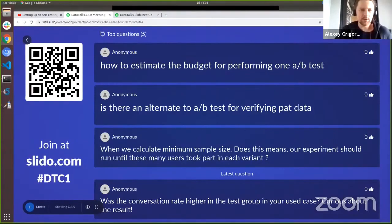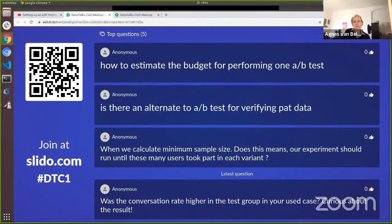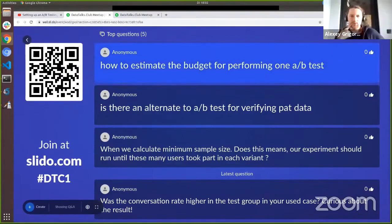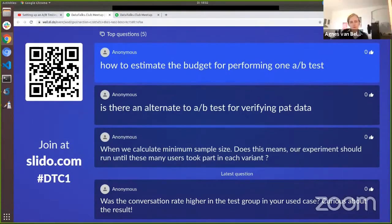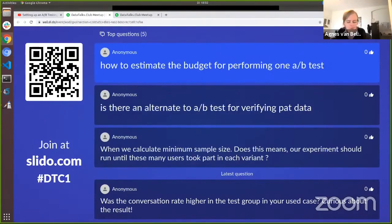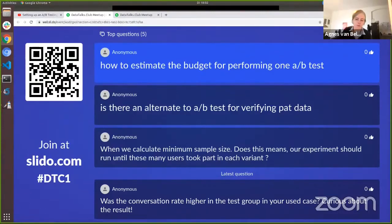A question: how to estimate the budget for performing one A/B test? The budget is heavily correlated with the minimum sample size and therefore the duration of the experiment. Another factor is how large your variants are — how many users are allocated. If a feature is very risky and performs badly, you may lose profit for all the people assigned to that variant.